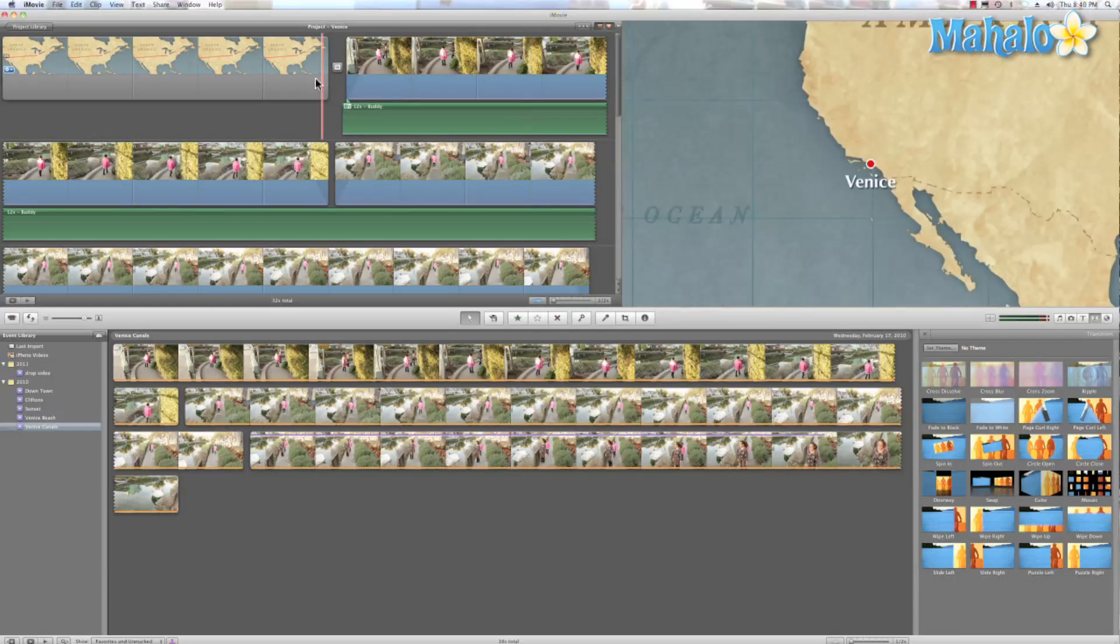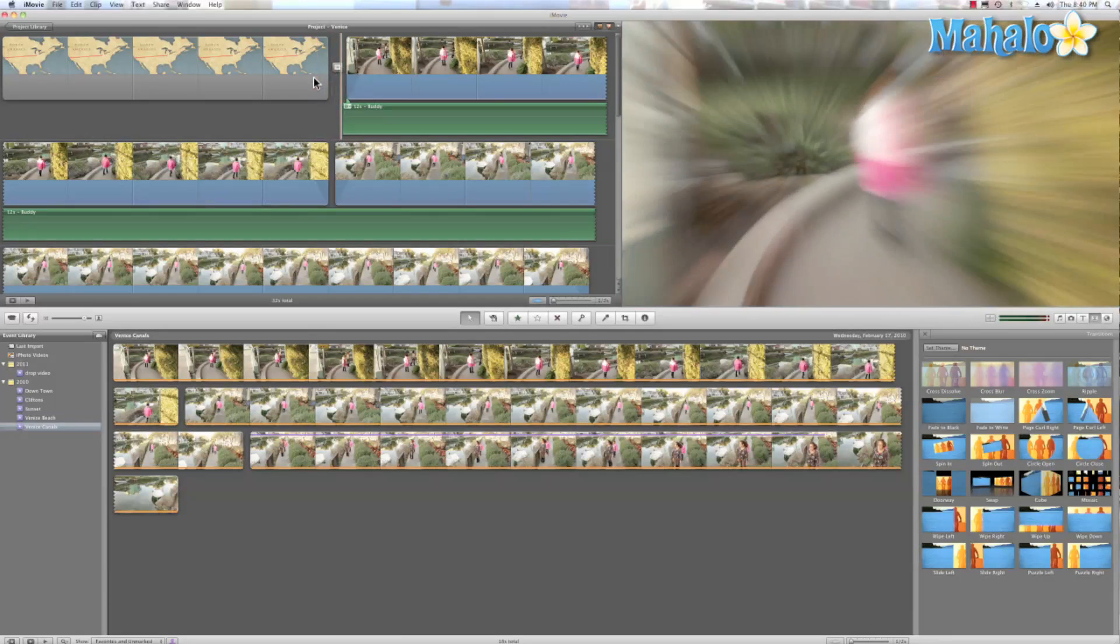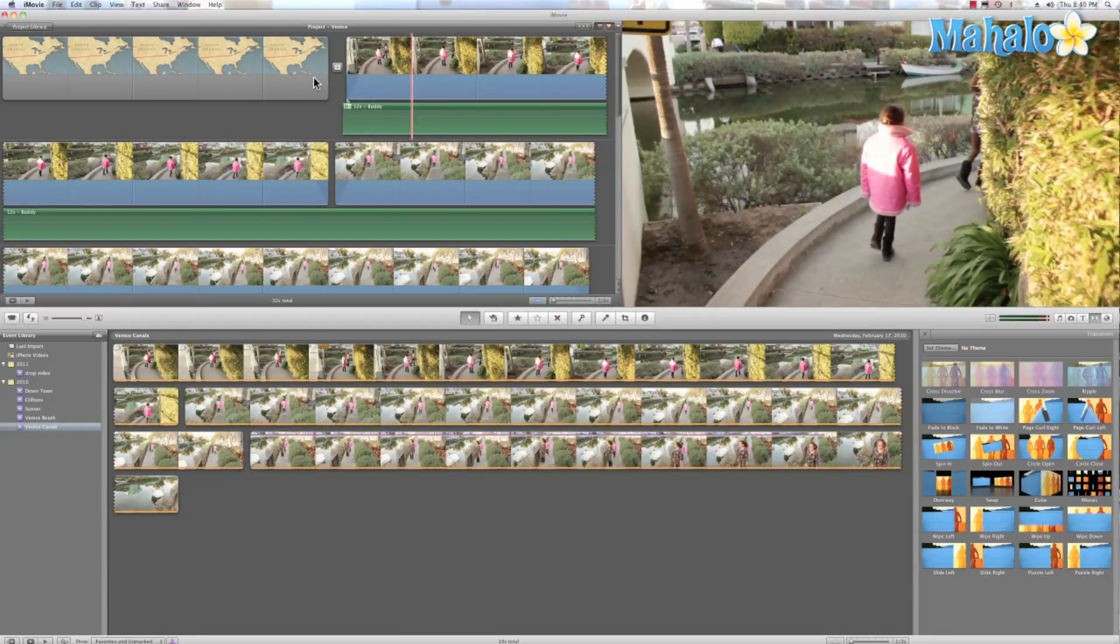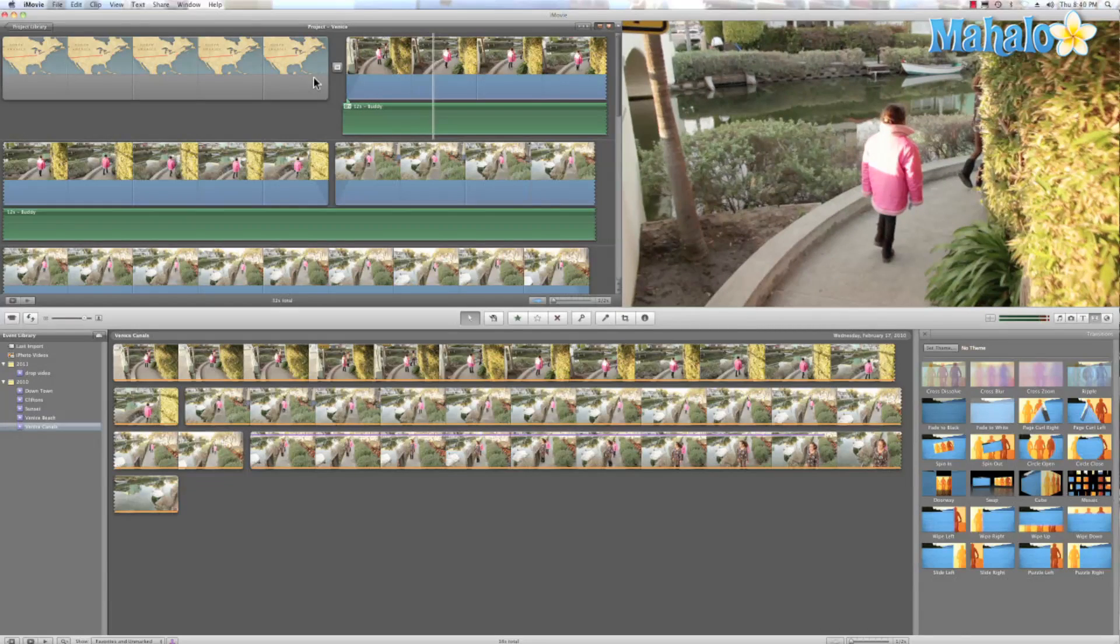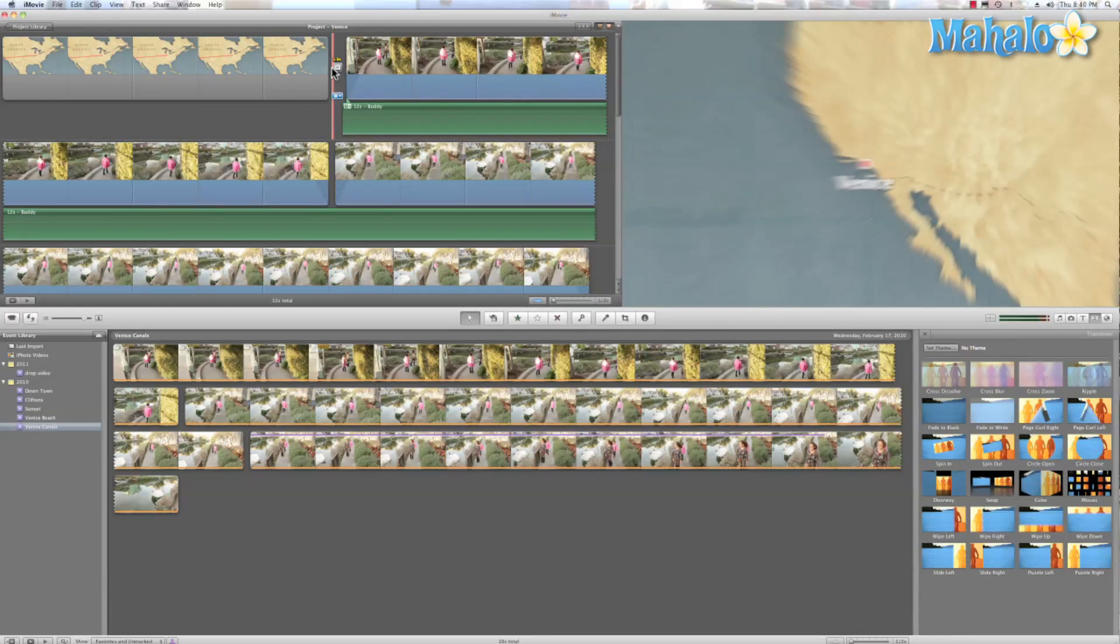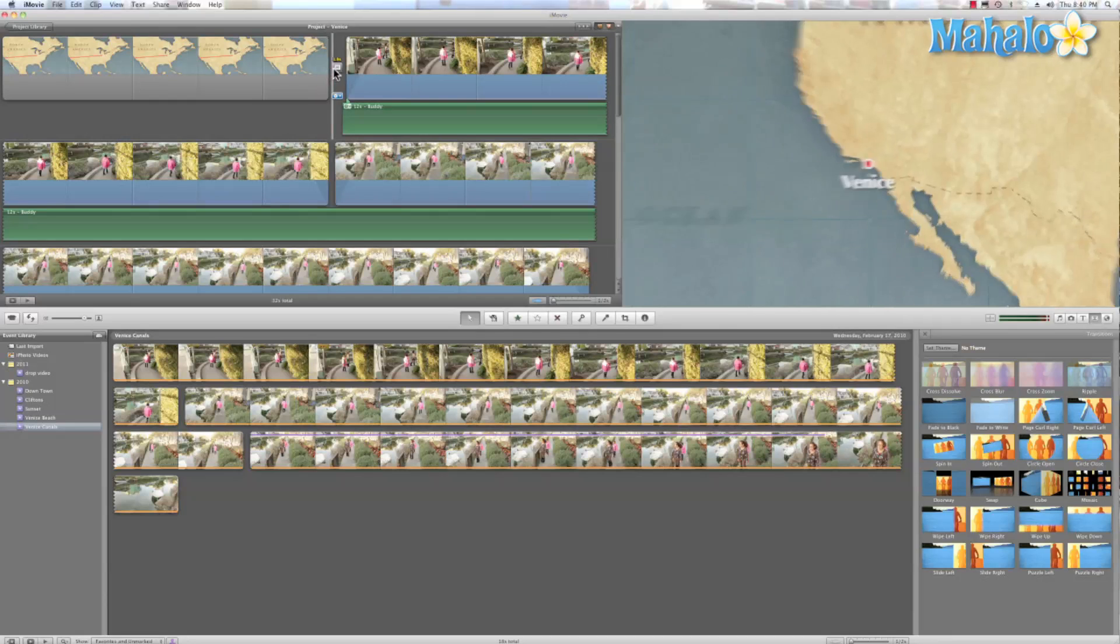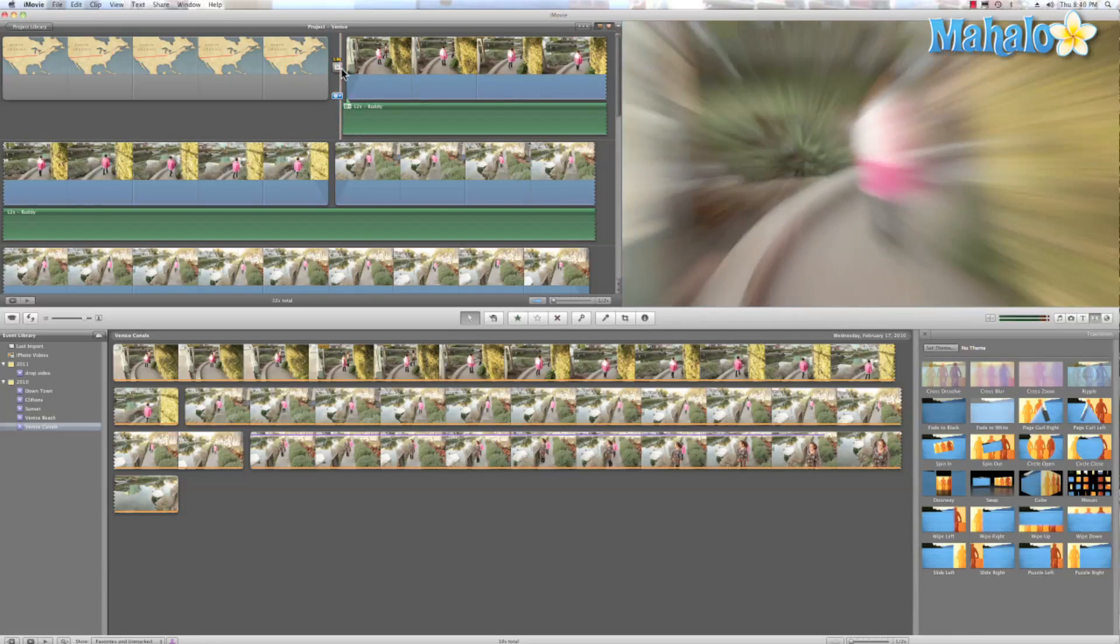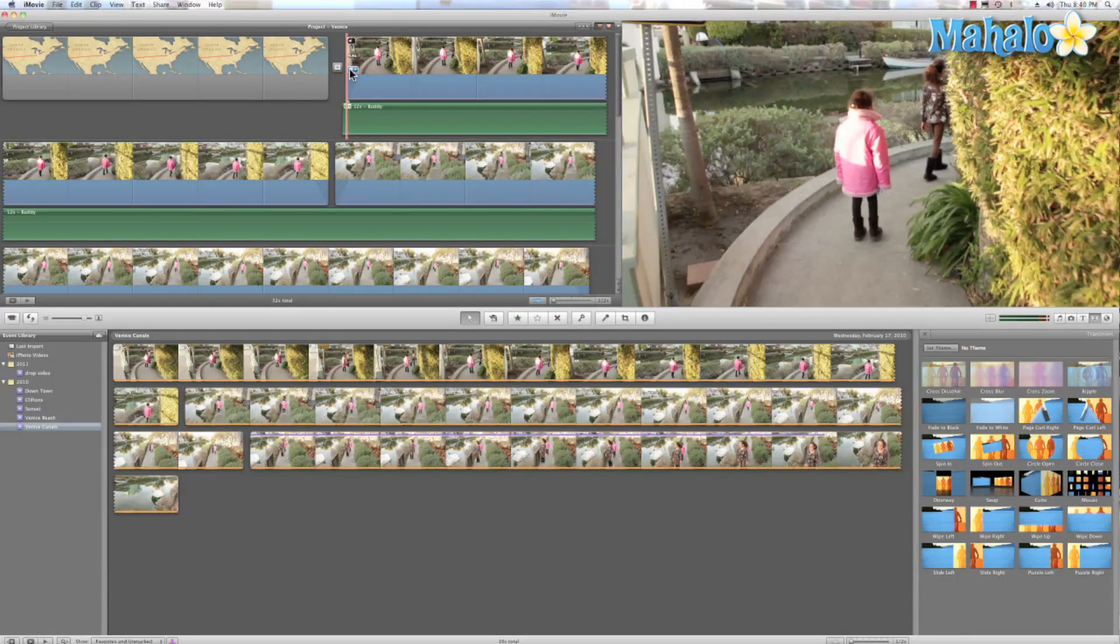So let's go ahead and check out what we did. Now that's pretty cool. Cross zoom is one of my favorite transitions. And it's a really cool effect. And it actually looks like we're zooming from space to the current location.